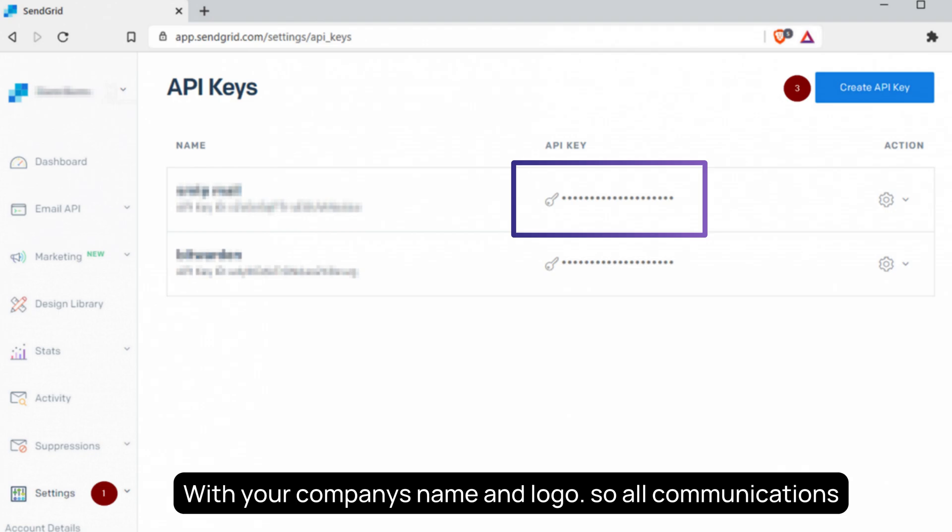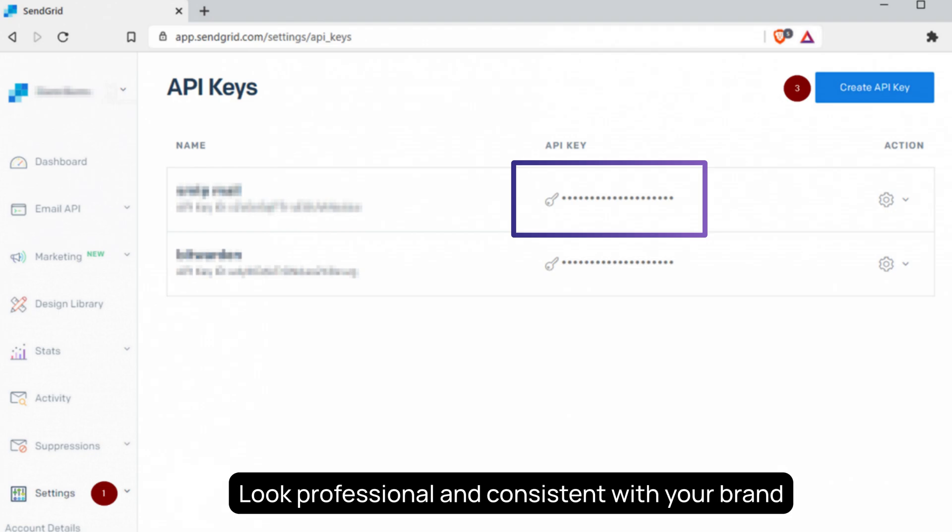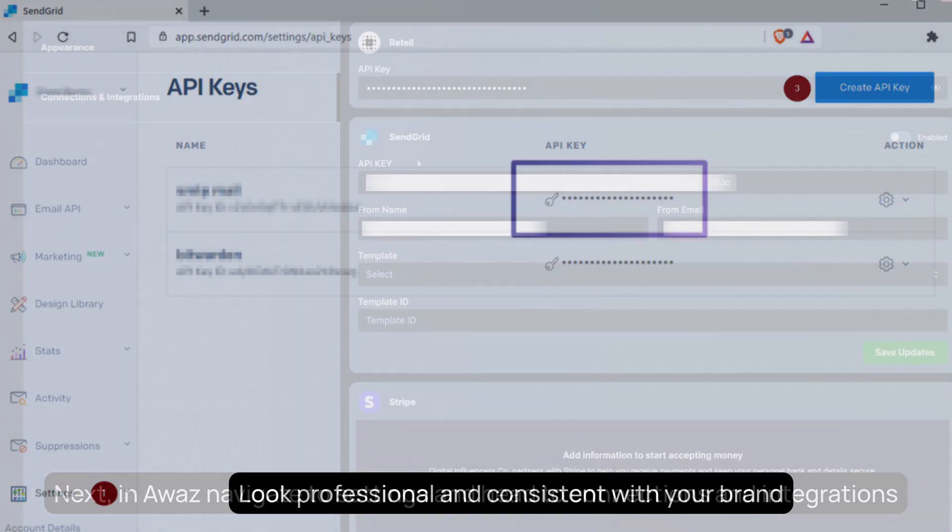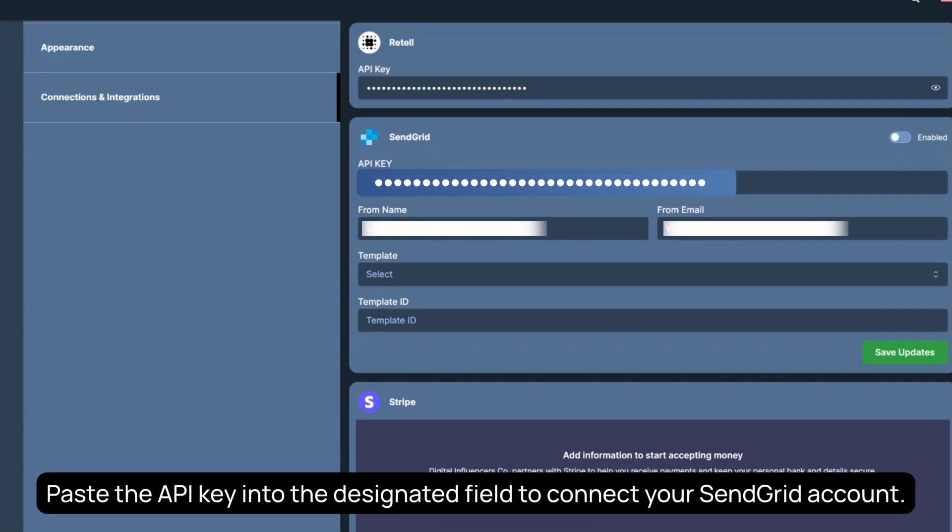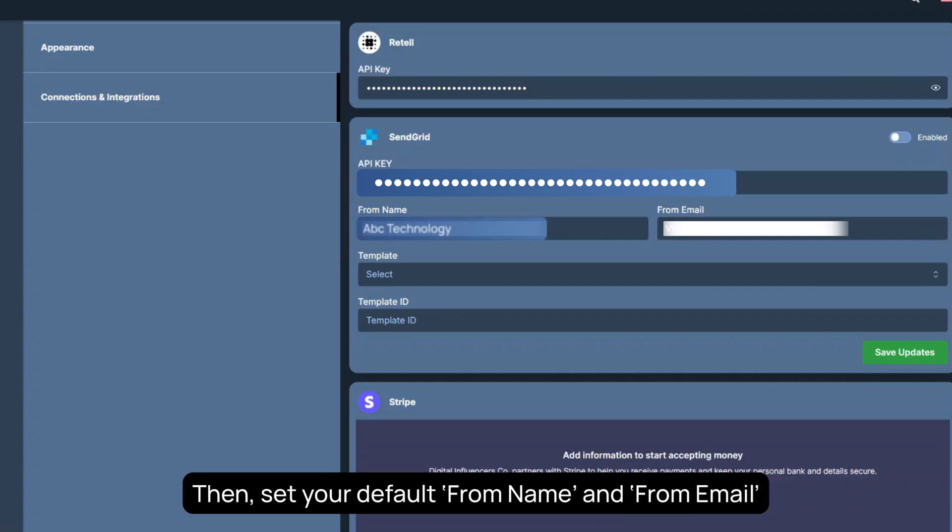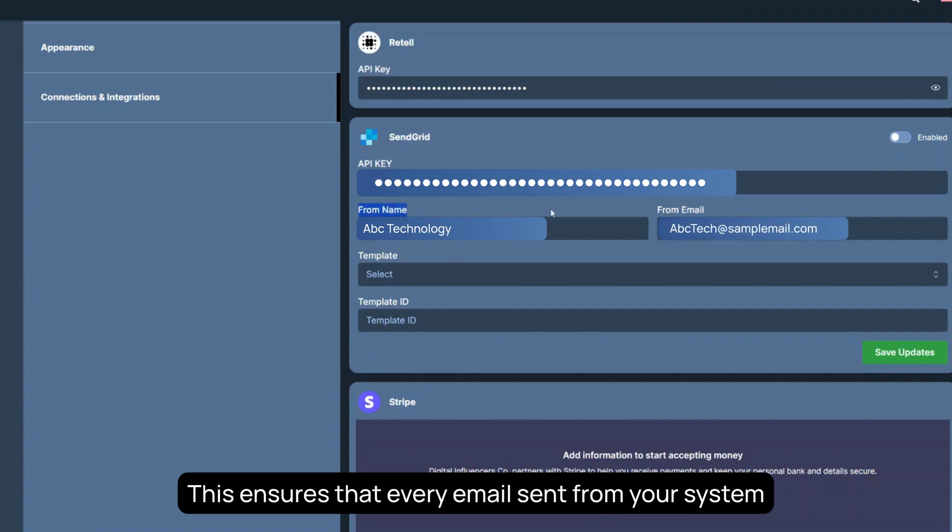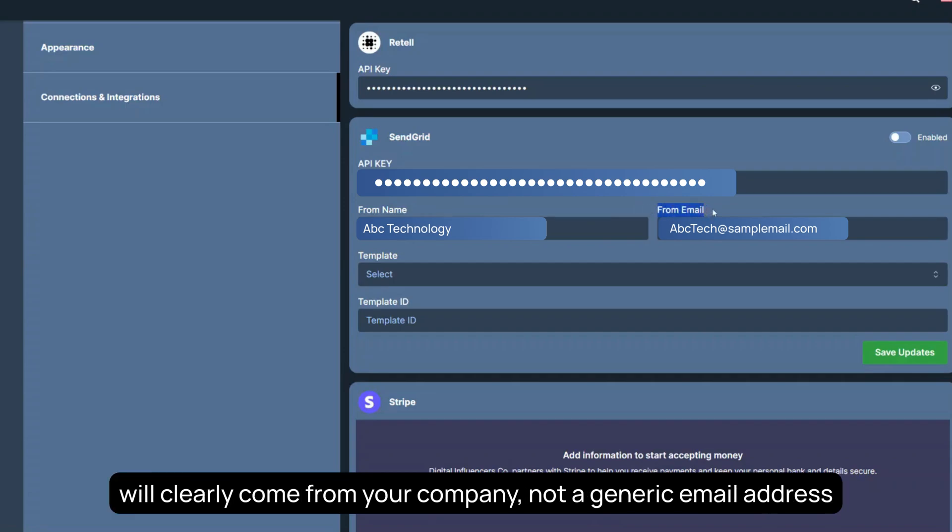Next, in AWAS, navigate to Settings and head to Connections and Integrations. Paste the API key into the designated field to connect your SendGrid account. Then, set your default from name and from email. This ensures that every email sent from your system will clearly come from your company, not a generic email address.